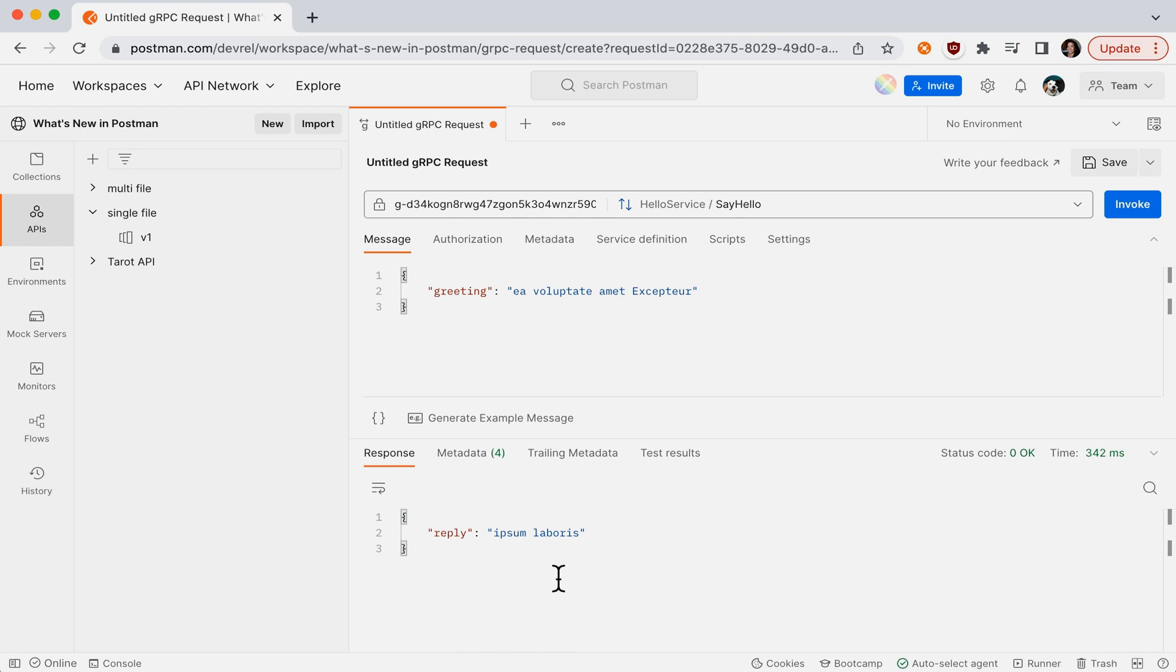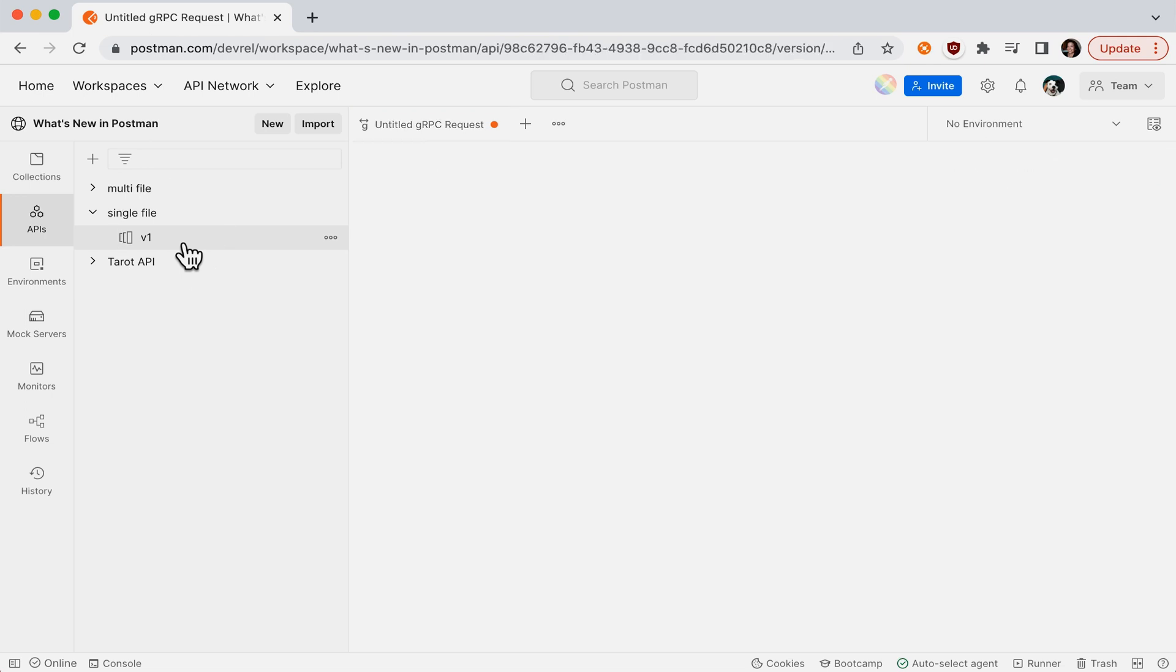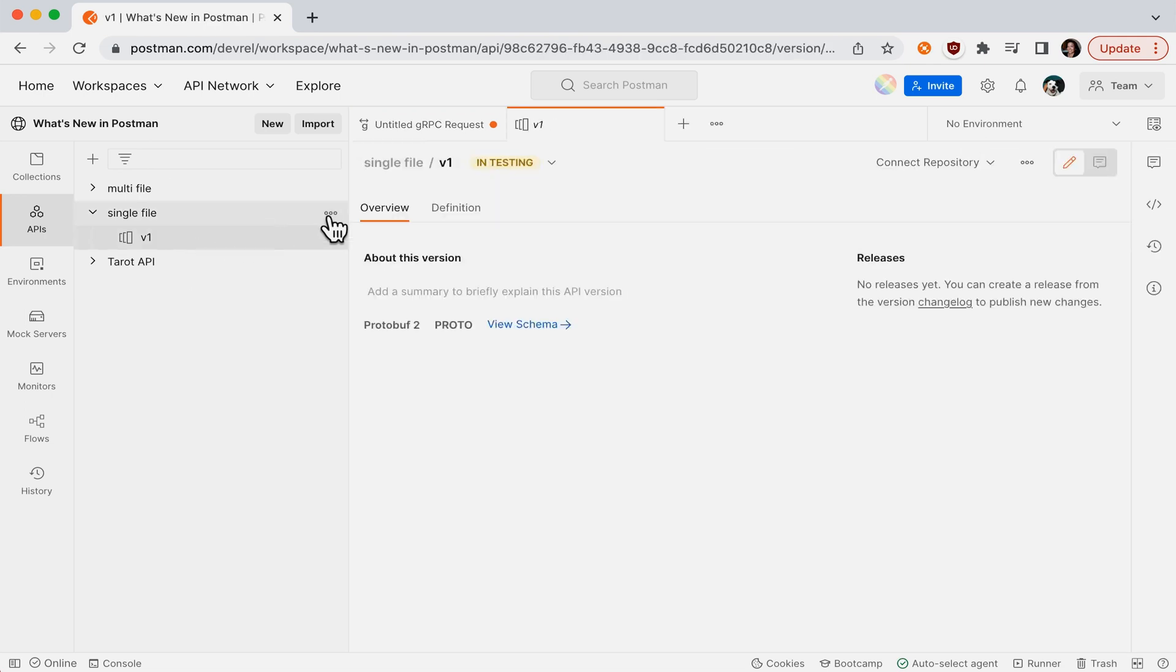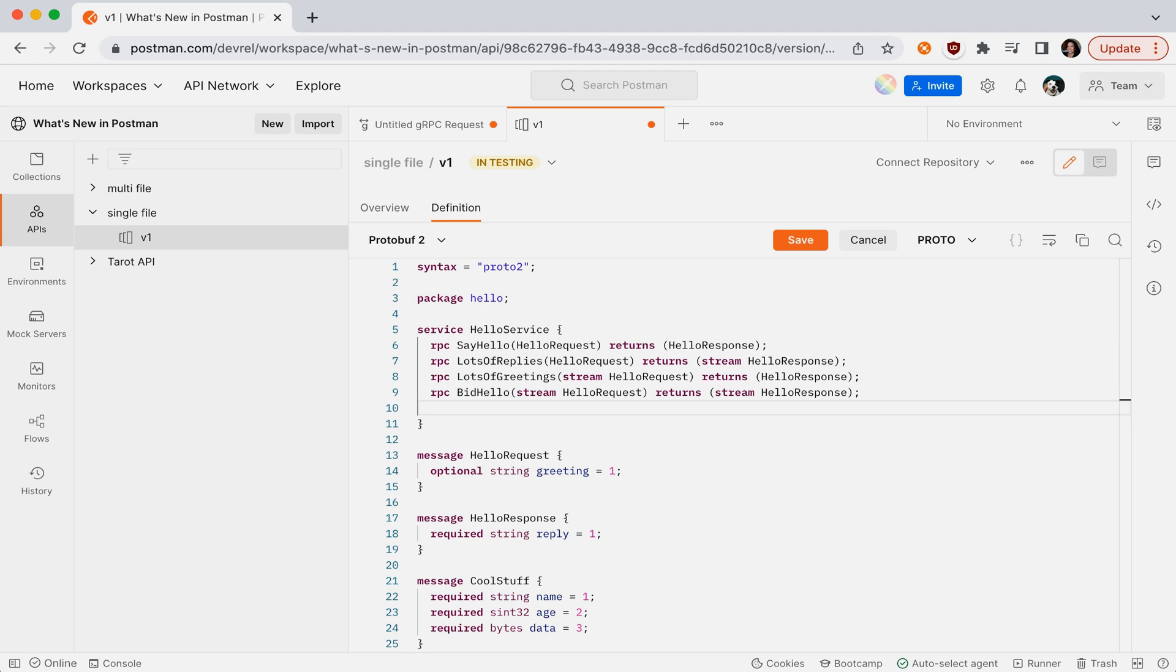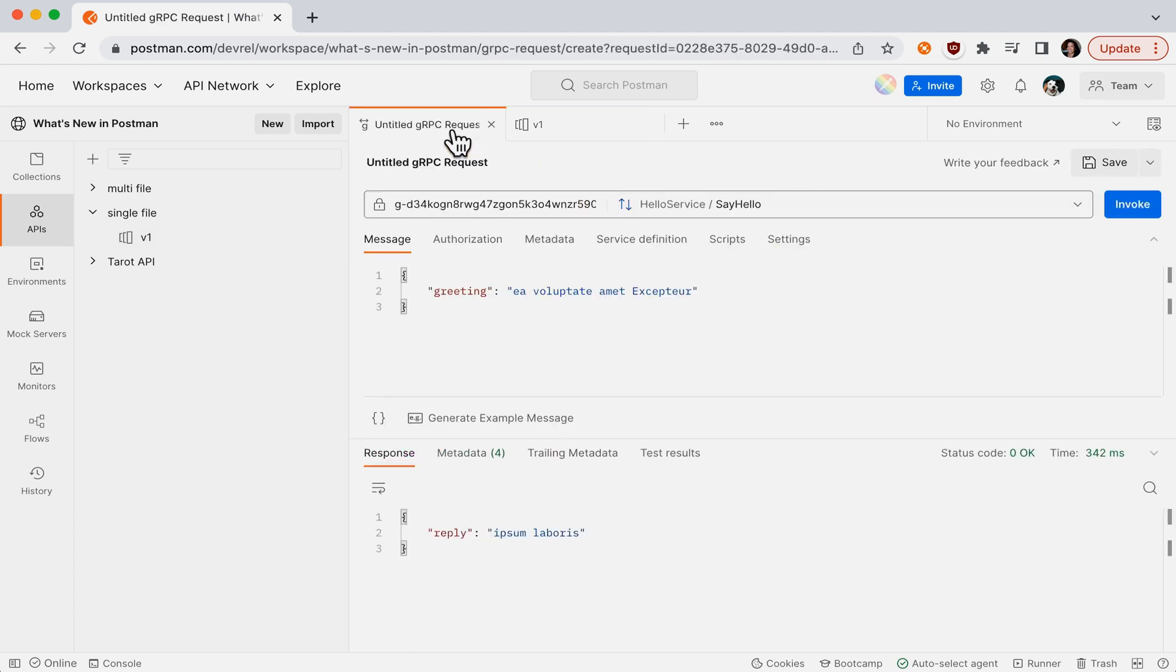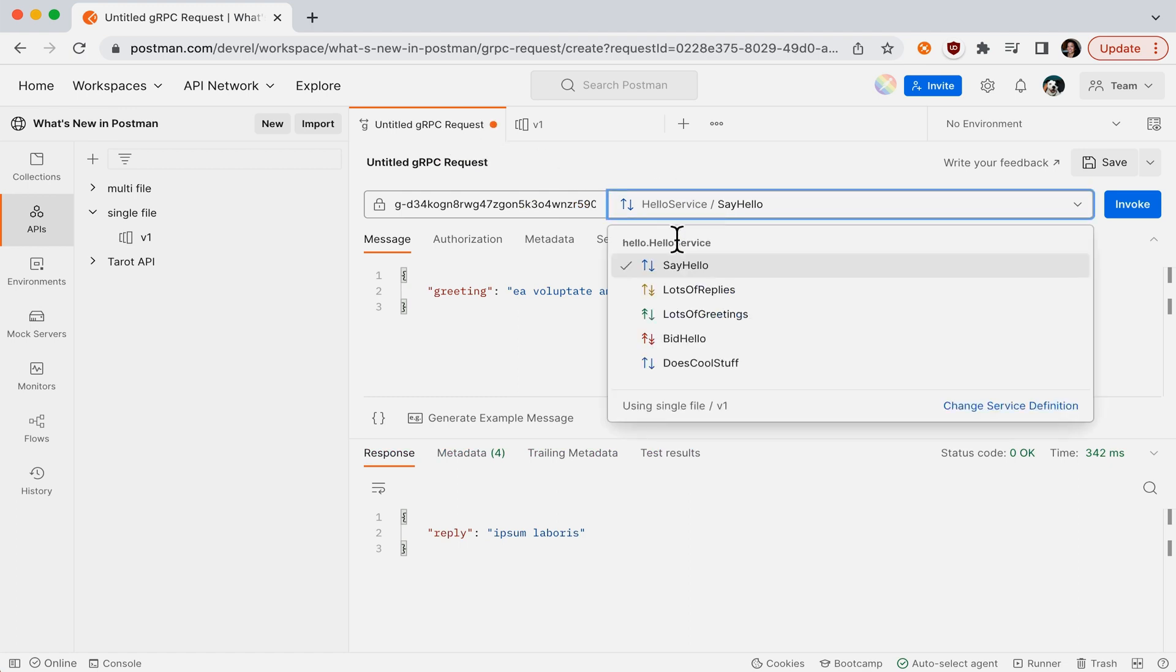I have in mind a new service. Let's go over to our API and add a new service. Let's go back to our request, and you can see that new service available here.